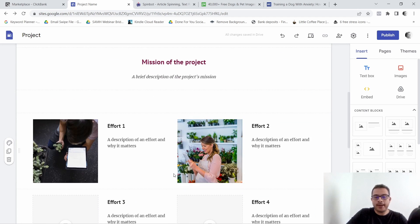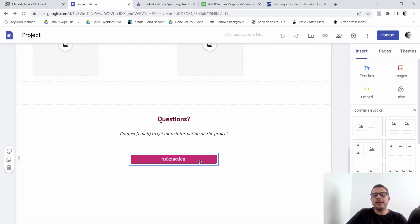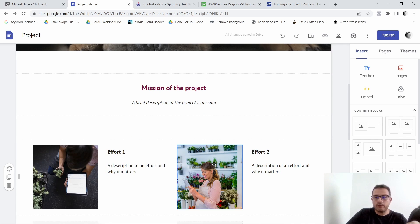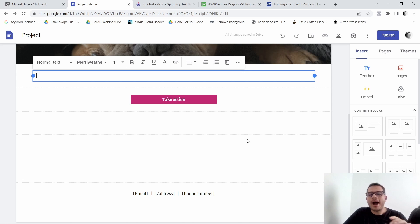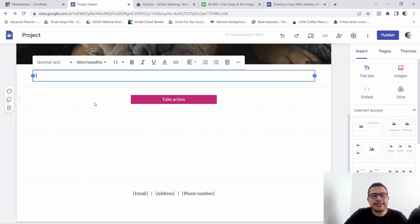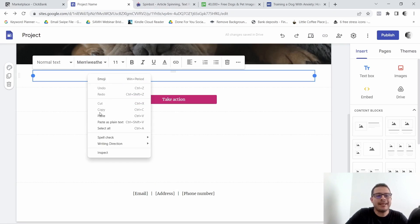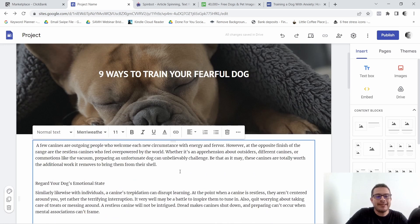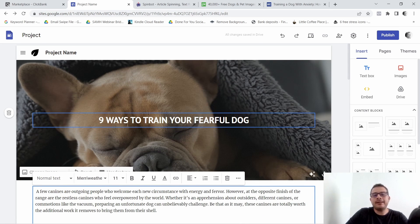Now come down and get rid of most of this content — the only thing I'm going to leave is the call-to-action button. So I'm going to get rid of everything else. Now, since I already copied the spun text, I want to come back here and paste it all in — and there you have it, we've pasted it in.